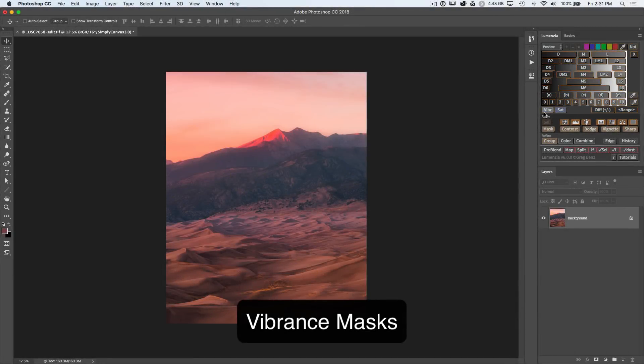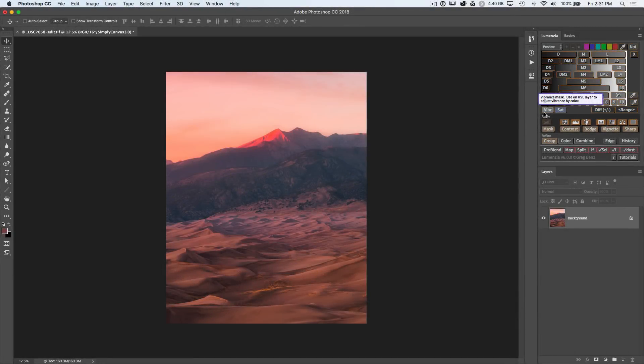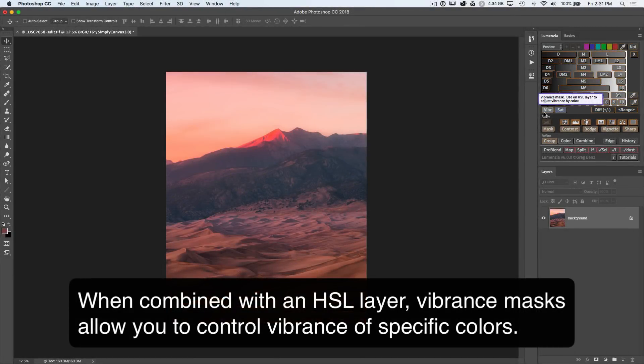In this tutorial, you'll learn how to use vibrance masks. The purpose of a vibrance mask is to select pixels in the image which have very low saturation.